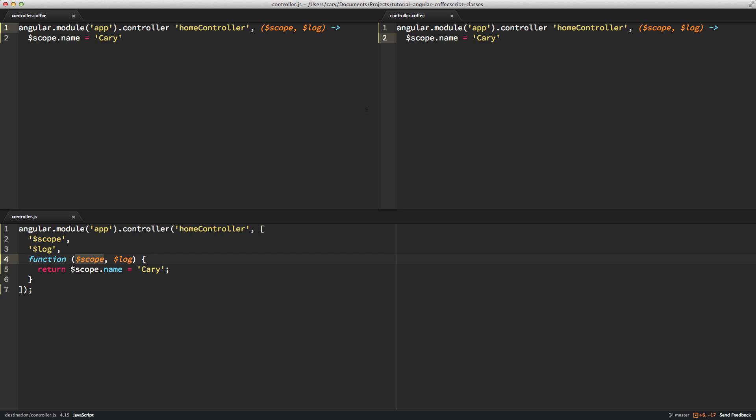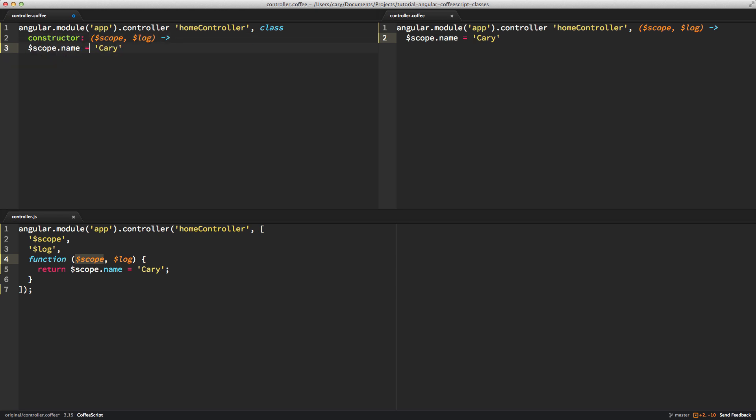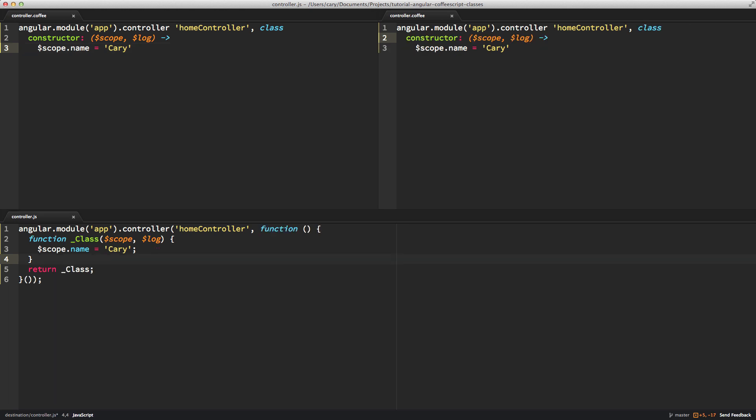So now let's go ahead and introduce CoffeeScript classes. The simplest way is to prefix the word class, or I should say introduce the word class. I'll hit enter here to get to a new line. And the constructor keyword, and I'll just indent the last line there. So I've saved it, and that's exactly what we have is we've introduced a CoffeeScript class.